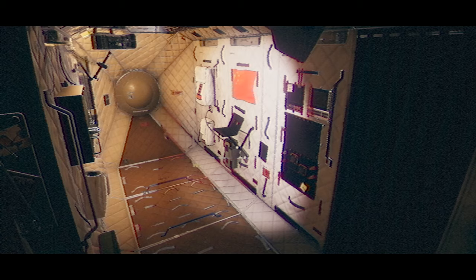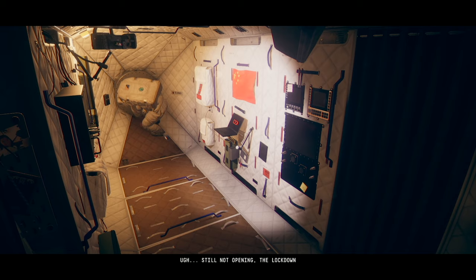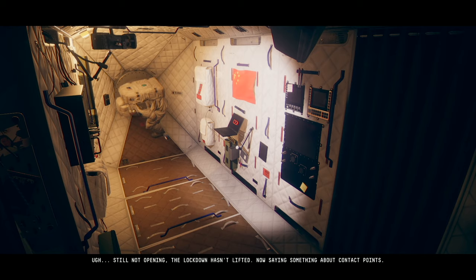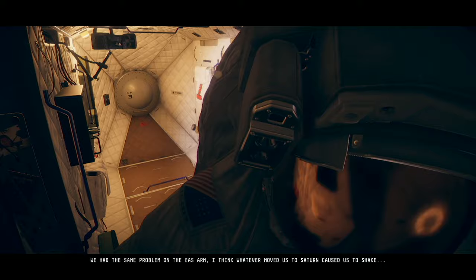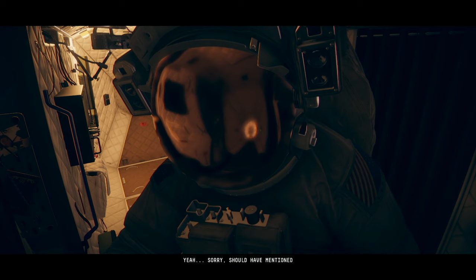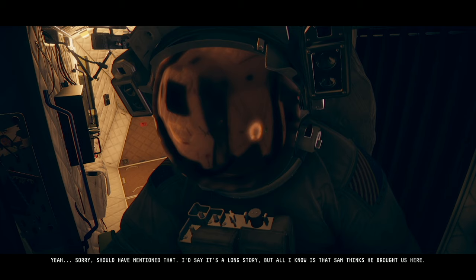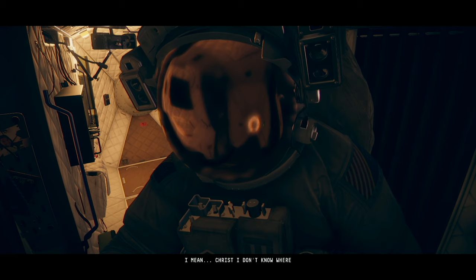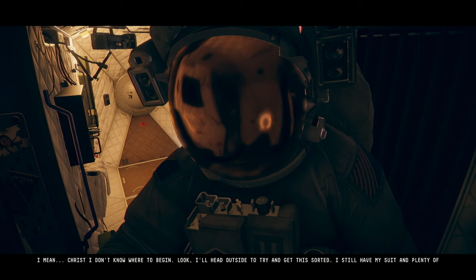Still not opening. The lockdown hasn't lifted. Now saying something about contact points. Emma? We had the same problem on the EAS arm. I think whatever moved us to Saturn caused us to shake. Wait, what? Saturn? Yeah. Sorry, I should have mentioned that. I'd say it's a long story, but all I know is that Sam thinks he brought us here. Shit! Saturn? I mean, Christ, I don't know where to begin. Look, I'll head outside and try to get this sorted. I still have my suit and plenty of O2. Be careful, May. I'll be fine, Emma. Don't worry.